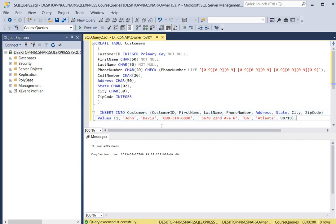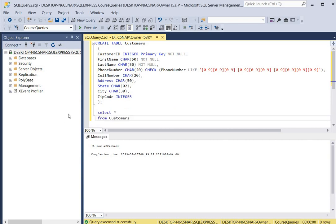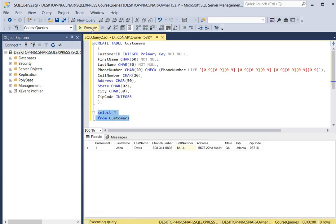We rerun our insert statement and as you can see it was completed successfully. Now let's take a look at the new record in our table. We type SELECT * FROM customers, click execute, and here's our new record: 808-314-6898.